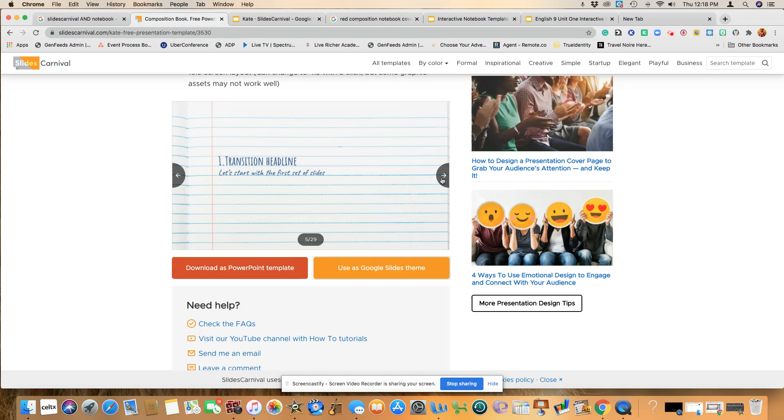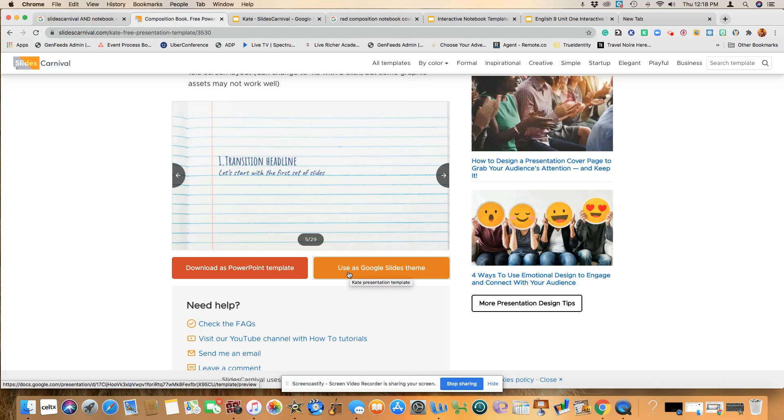So pretty much once you decide which one you're going to use, PowerPoint or Google Slides, you will click on it so it downloads. I use Google Slides.